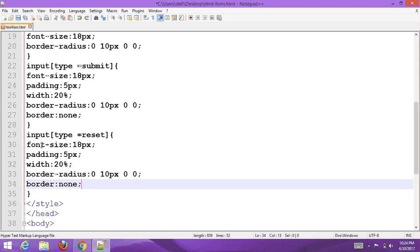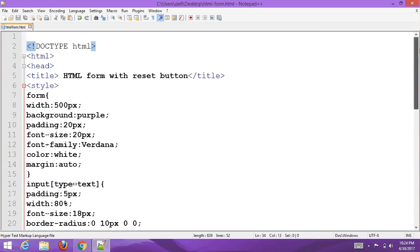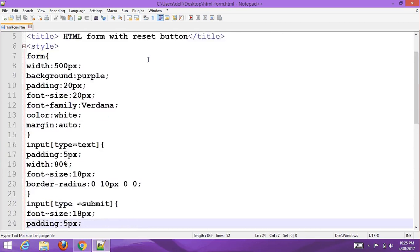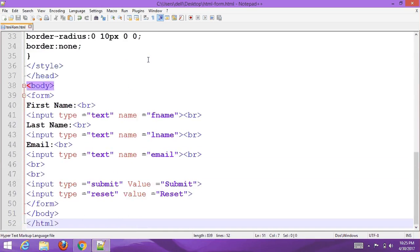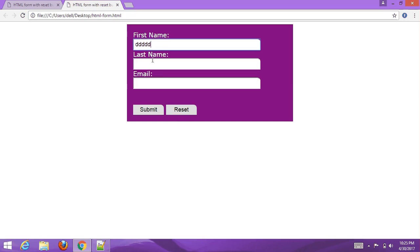Save the file with Ctrl+S for Windows, then go to your browser and refresh it to see the result. Thank you for watching our YouTube channel. Goodbye for now.